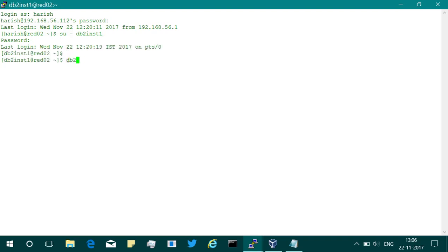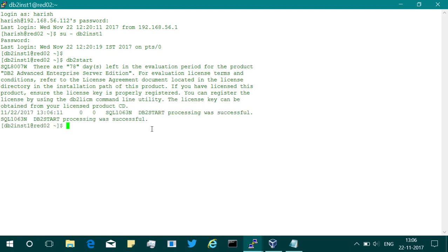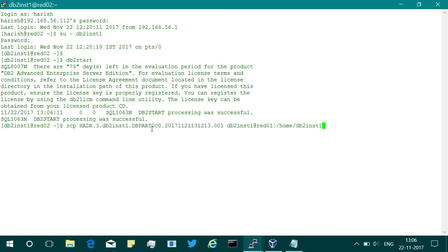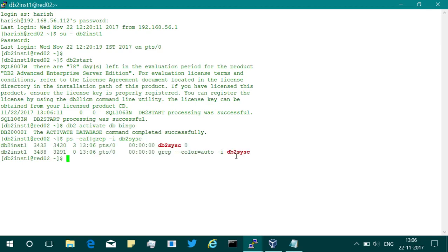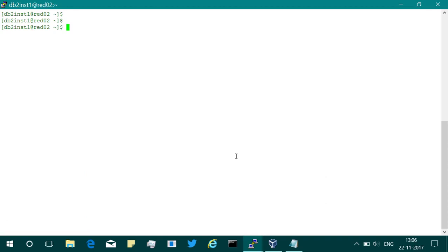I'm switching the user to inst1 and then starting the instance. I'm using a trial edition — I want to make sure this issue exists in the advanced enterprise edition too; I've also verified it in Express-C. I've started the instance and activated the database. You can see in the ps command that the instance is up and running. Running 'db2pd' confirms all EDUs are up and running.